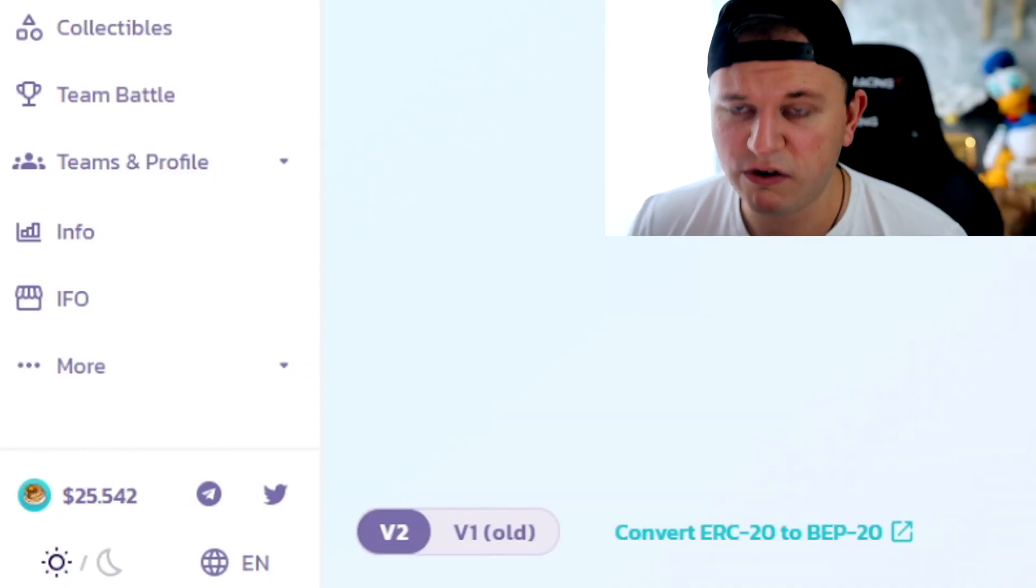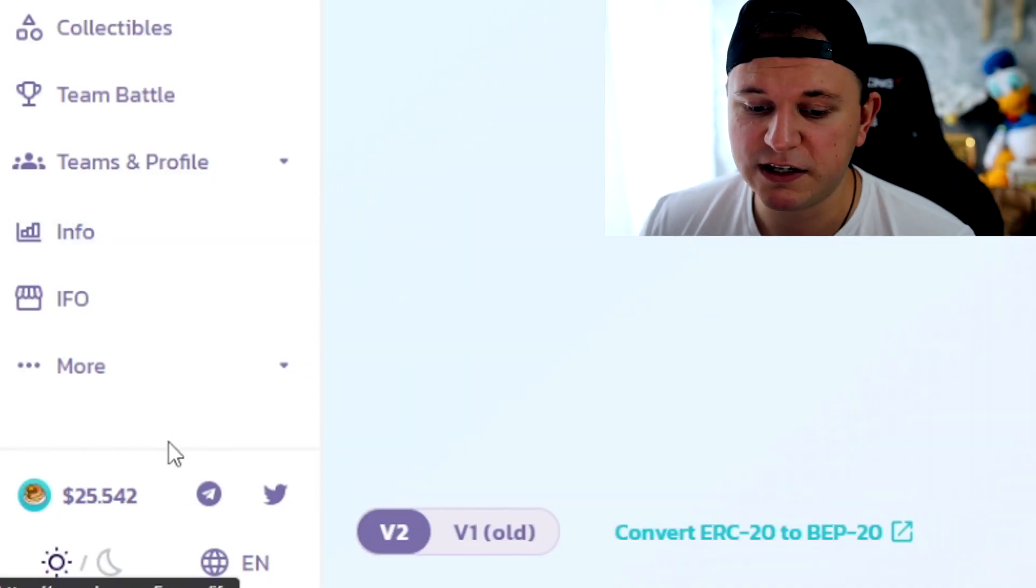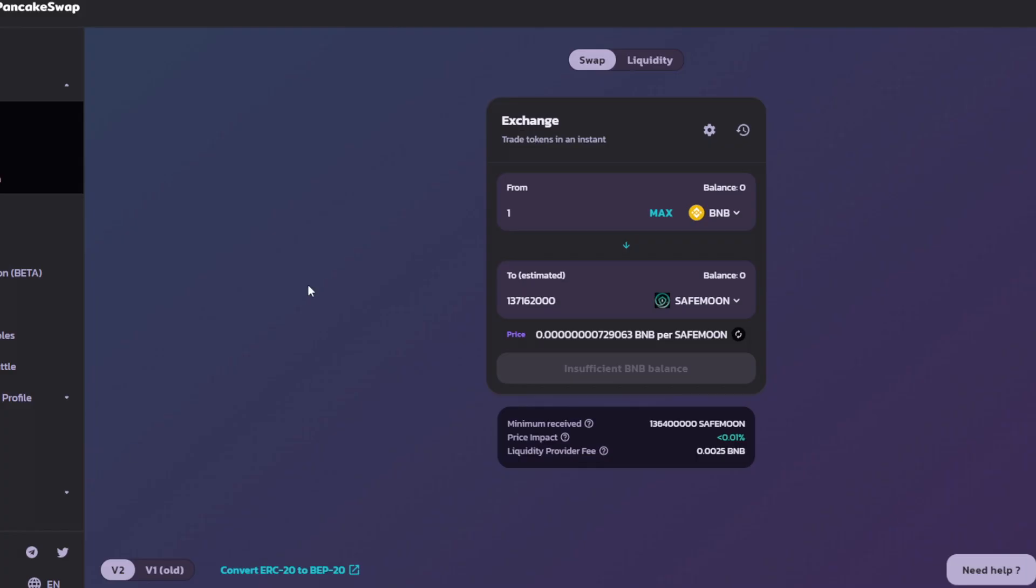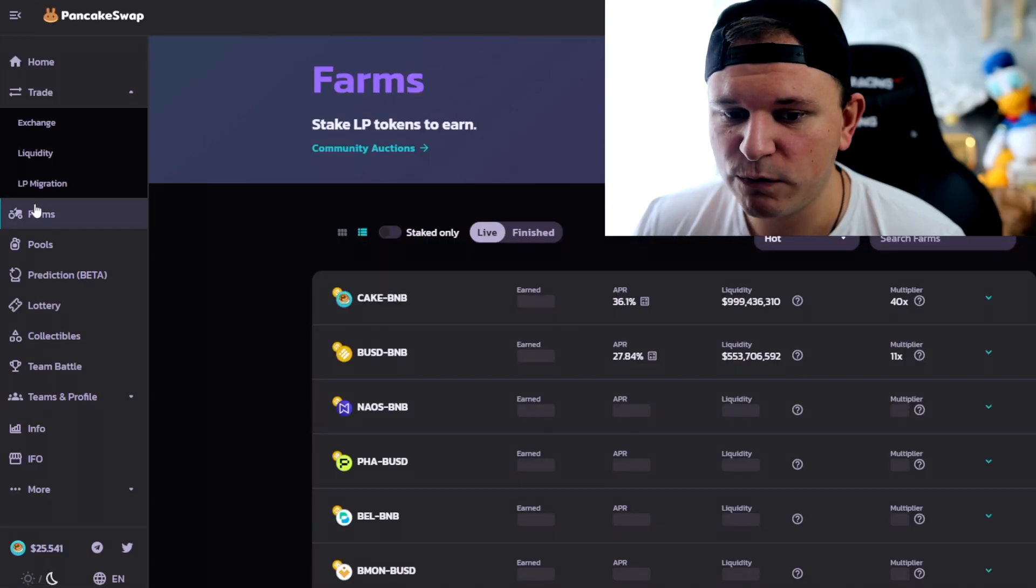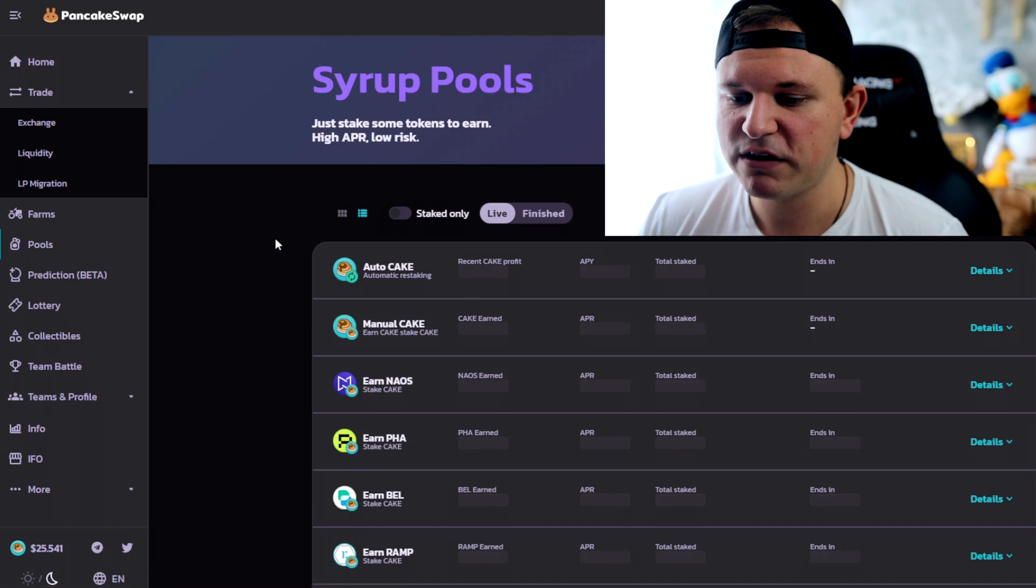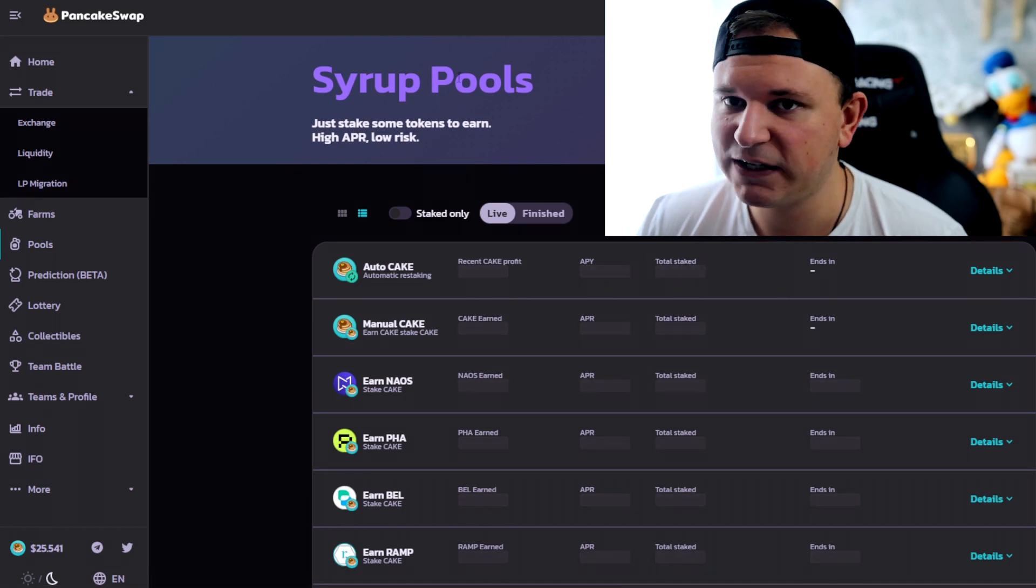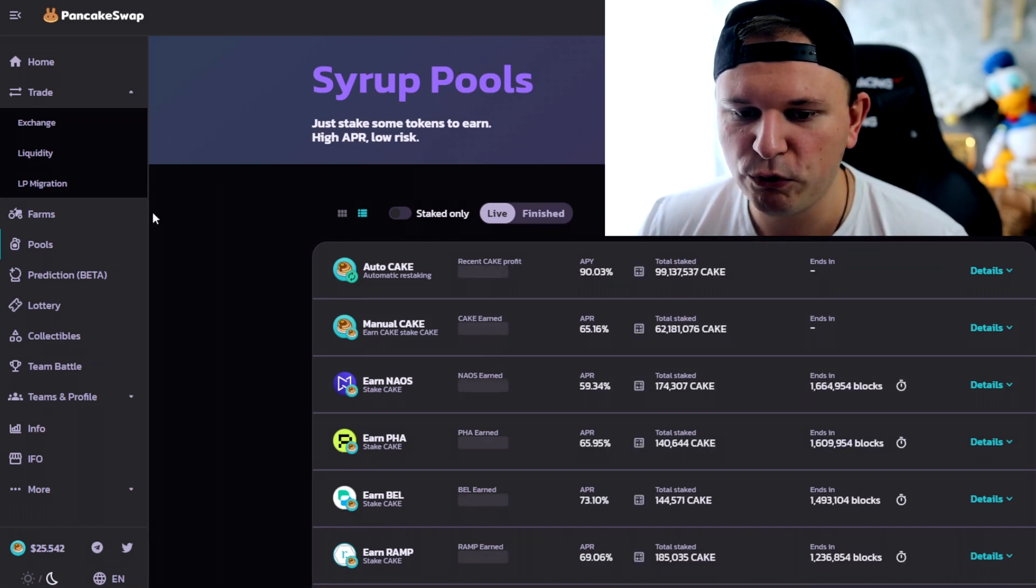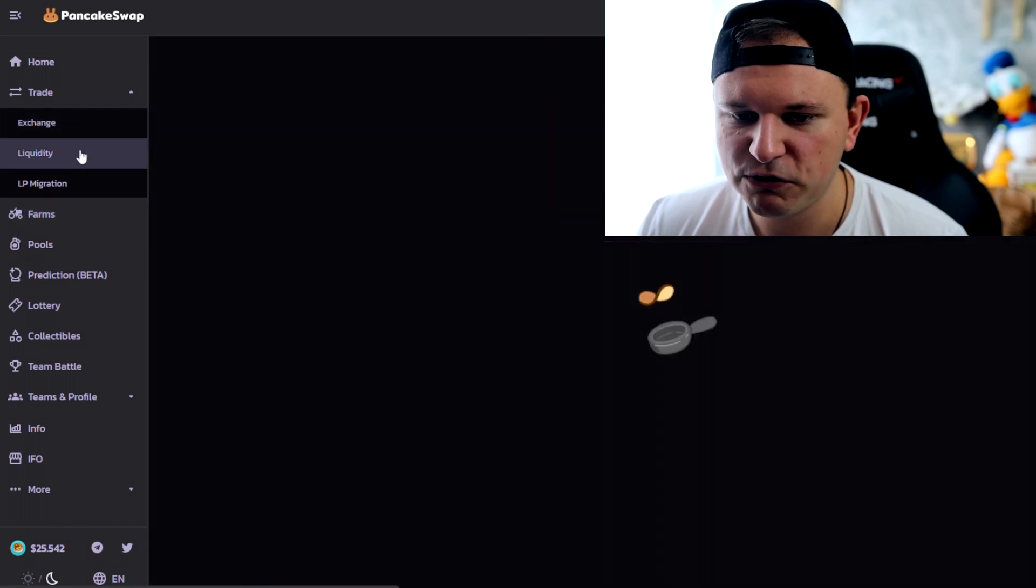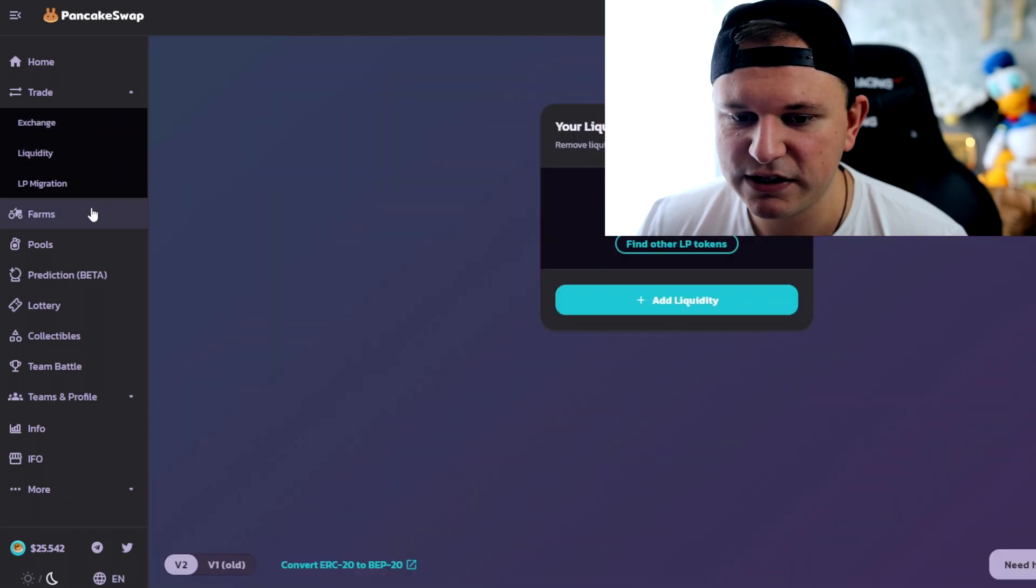Also another thing I would recommend: if you use PancakeSwap, you really need to click this button right here, just make it dark mode. Dark mode is much better than everything. Obviously works the same with the farms, the pools, the yield farming, everything works exactly the same. Connect with MetaMask and just use that BNB from there to enter pools, to enter farms, to enter liquidity pools, and then use that liquidity to enter the farm.